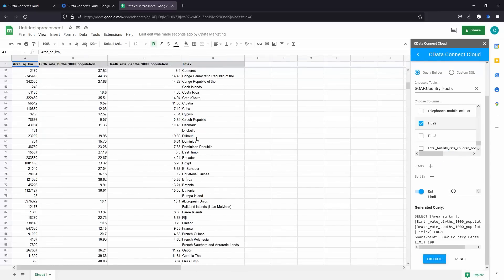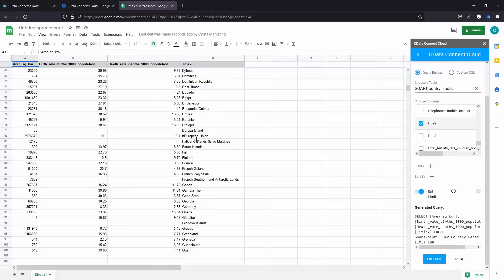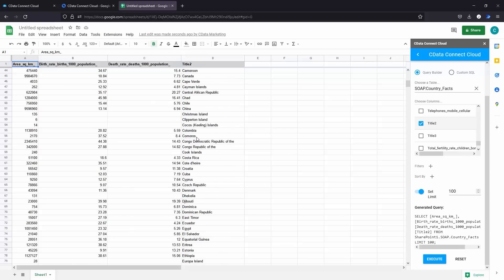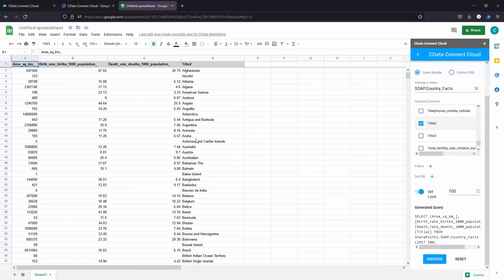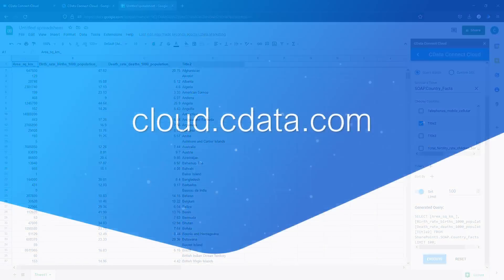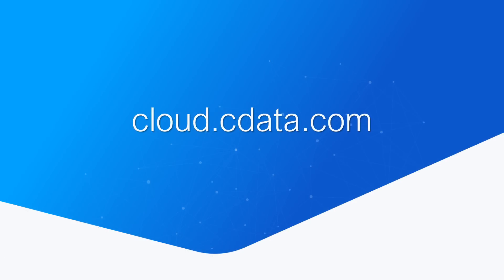And that's everything you need to know to establish live connectivity between your SharePoint list data and Google Sheets. To get started with CData Connect Cloud, visit cloud.cdata.com and sign up for a free trial.